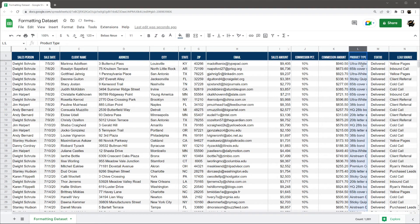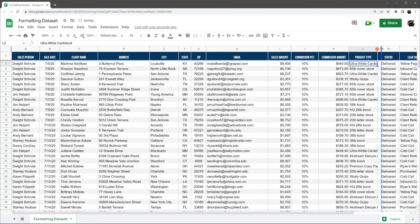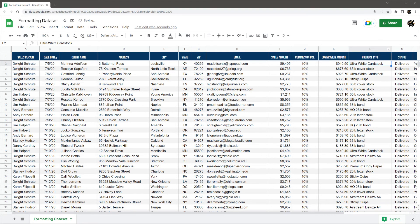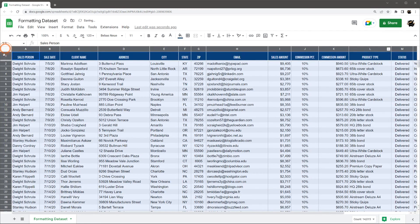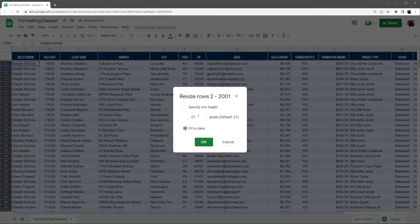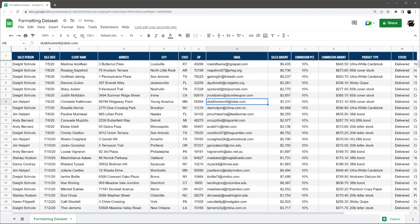So we'll just leave it like that for now and go ahead and resize this. Make it a little wider. And then let's go ahead and make these just a little taller. Maybe nothing crazy, just like that. Keep that centered. Now we have a good looking data set just like that.